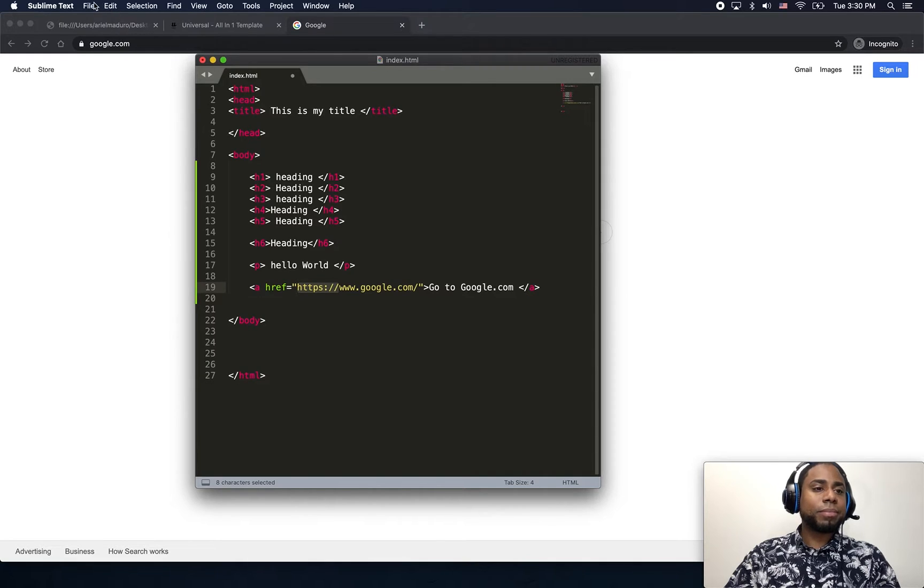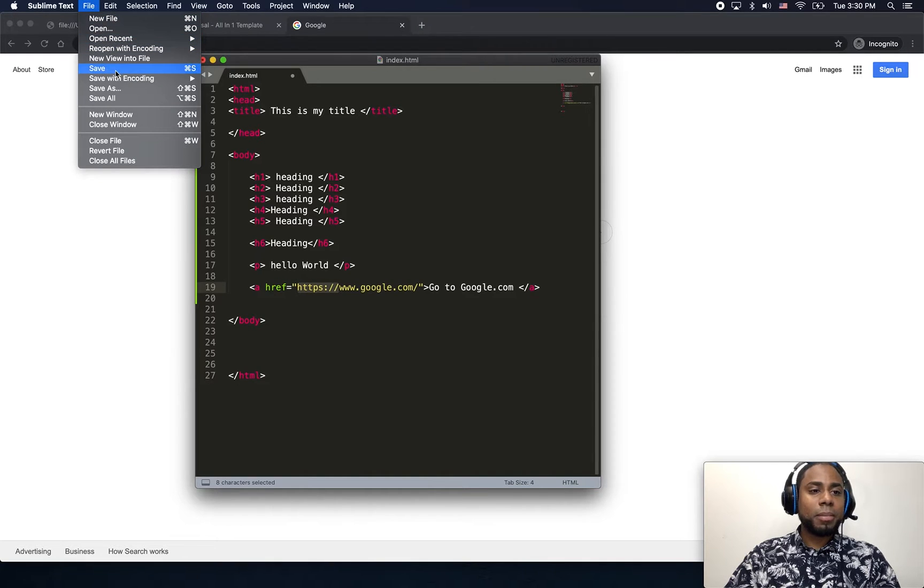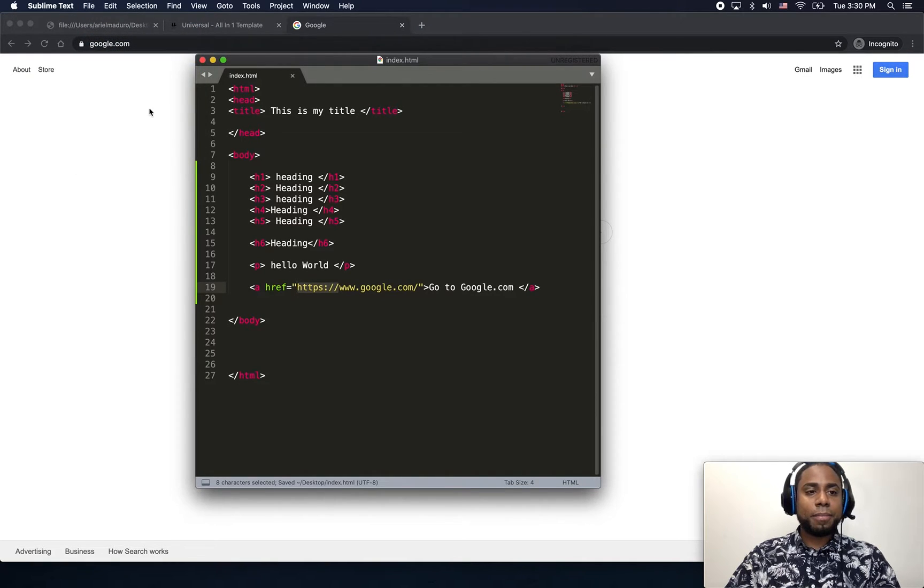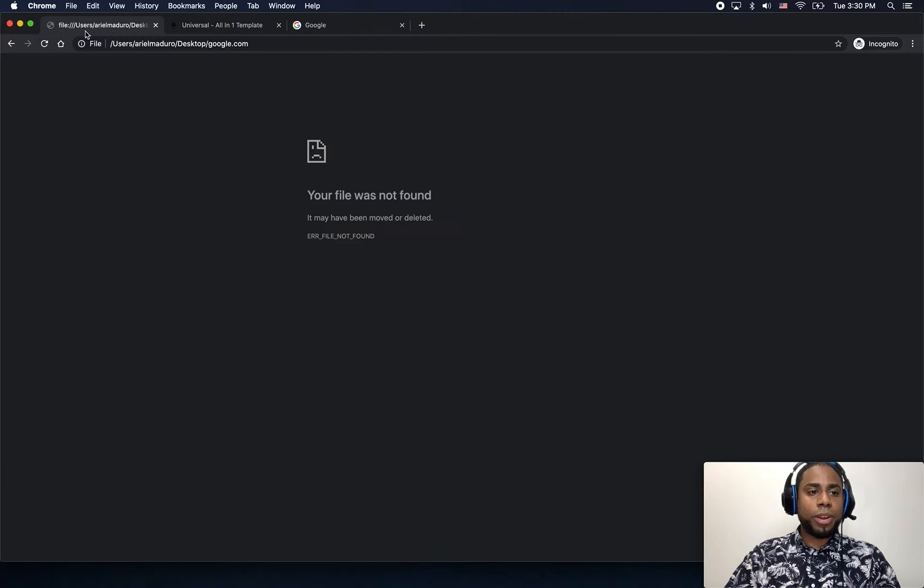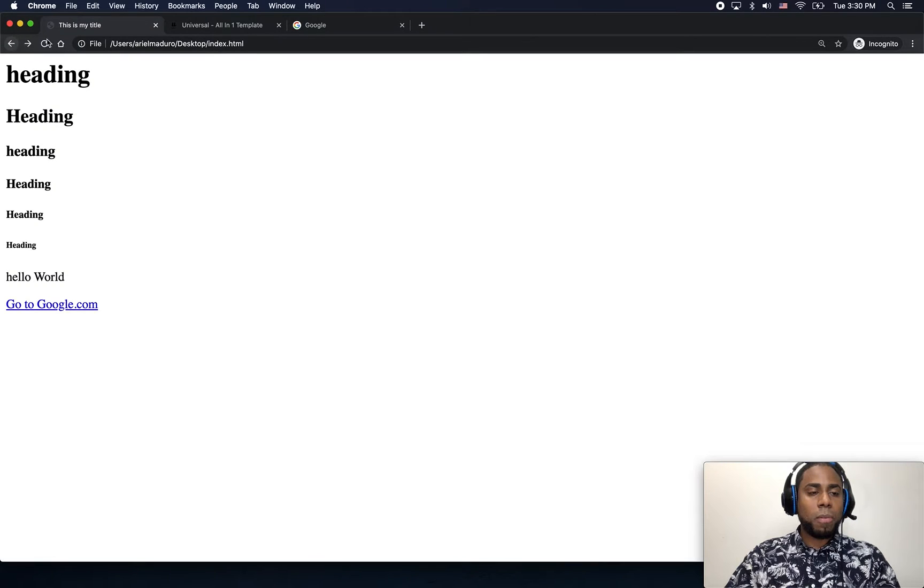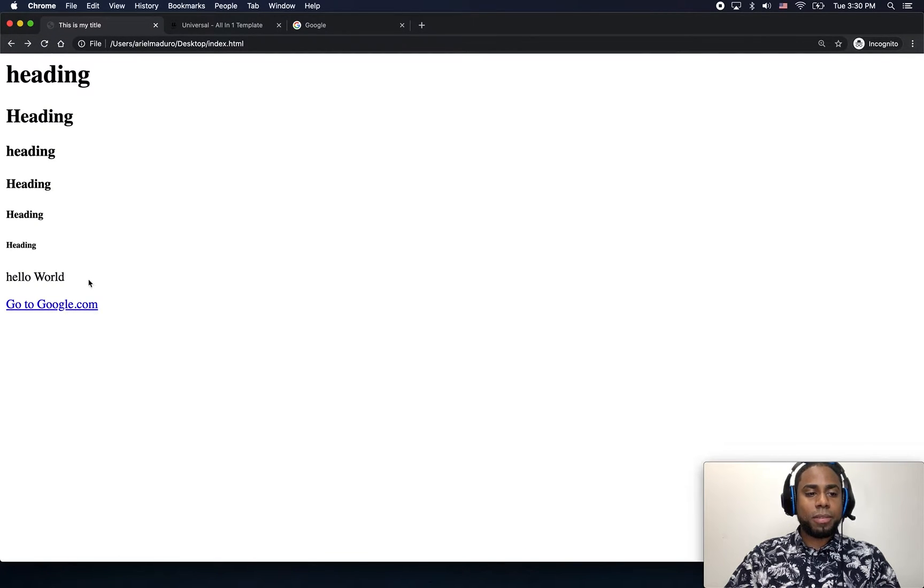Click save, just gonna refresh my page. Let me go back, refresh the page. If I click there, it should take me to google.com. Now it works.